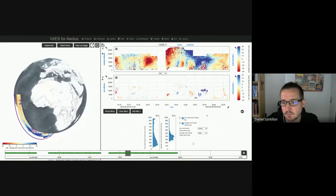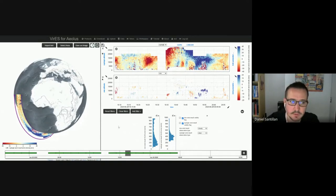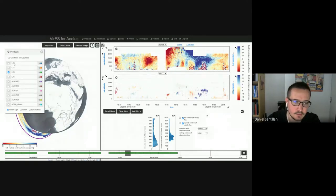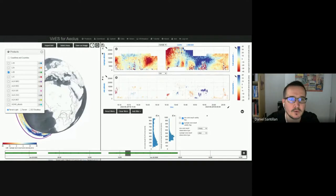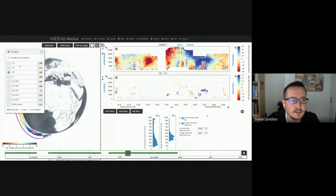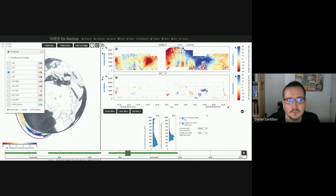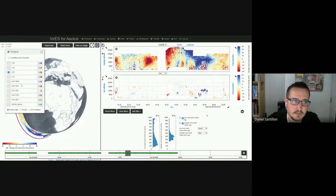Let's go into the data selection first. We have a products panel where we see all of the available data or product types that can be viewed with Virus for IOLOS. For self-registered users, only the level 1B and level 2B — the public data — is available. If you see only level 1B and level 2B, feel free to contact us, because if you're already in Confluence, you're all calibration and validation users and should be able to access the other datasets.